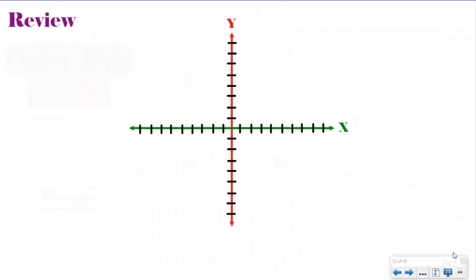Let me introduce you to the coordinate plane — the math map that reminds you of the battleship game. But before we do that, we need a quick review of what we've been talking about in our lesson so far.